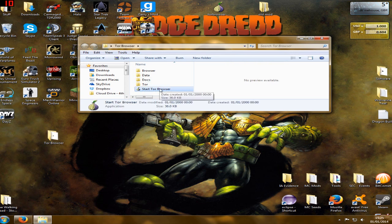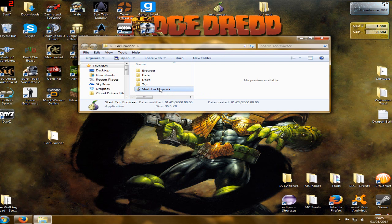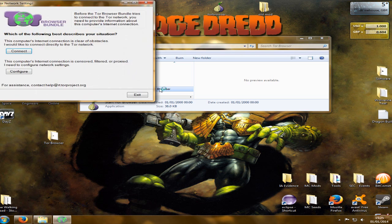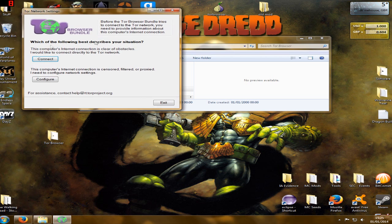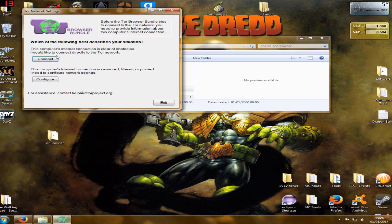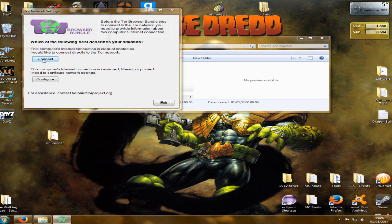Now this will pop up with a control panel and a browser. So first you've got your browser bundle. What you want to do is click connect. I'd generally just use this one here to connect. And that just allows you to connect to the Tor network and mask your IP, essentially.